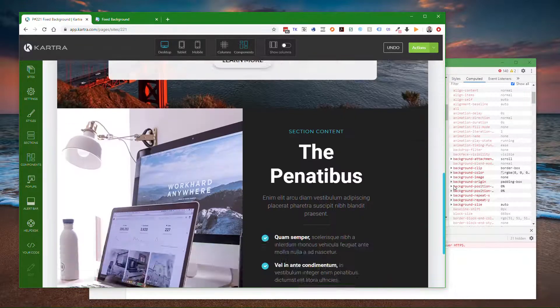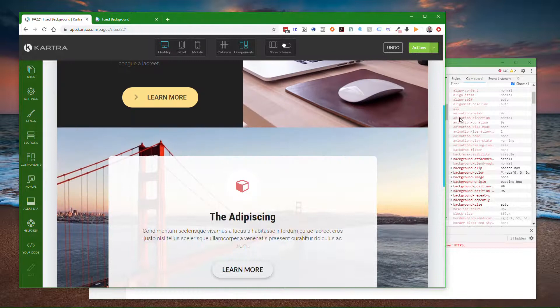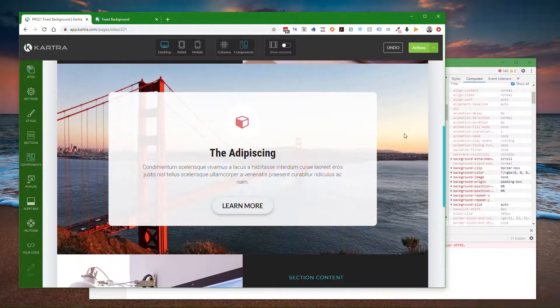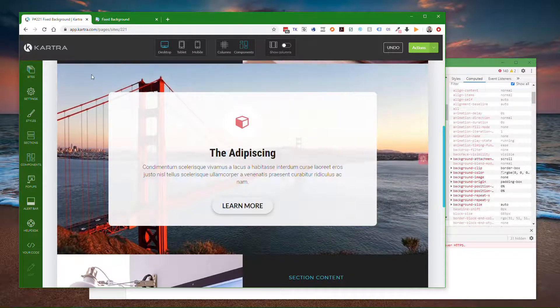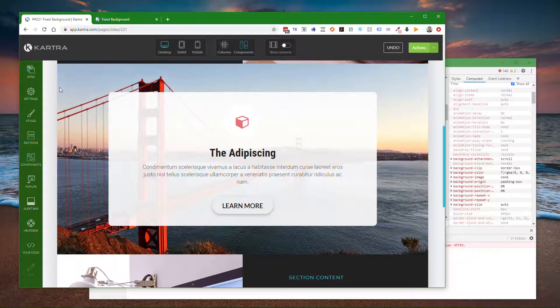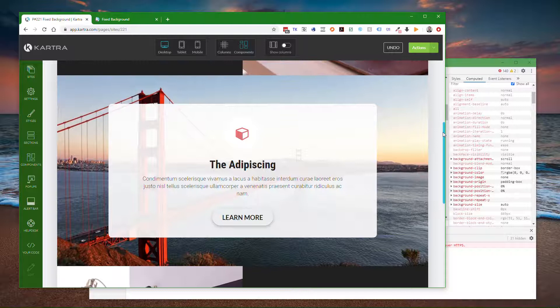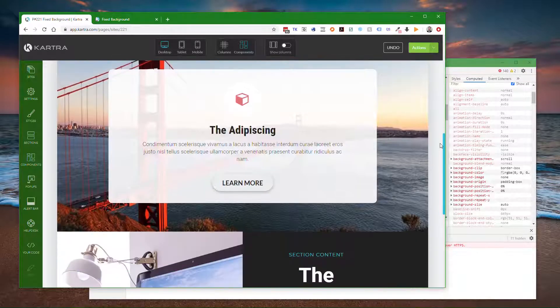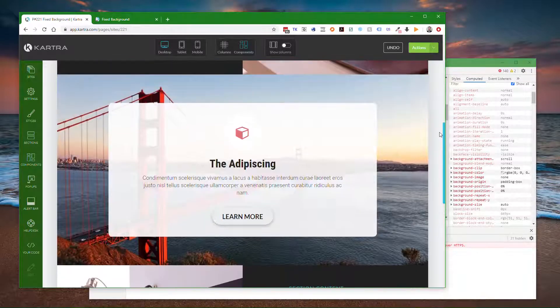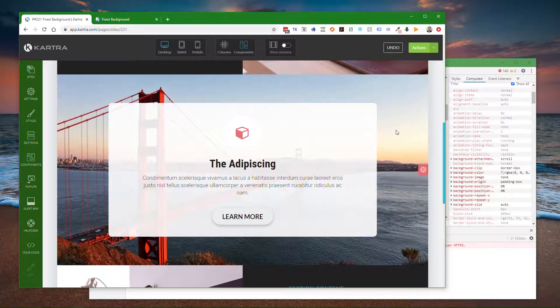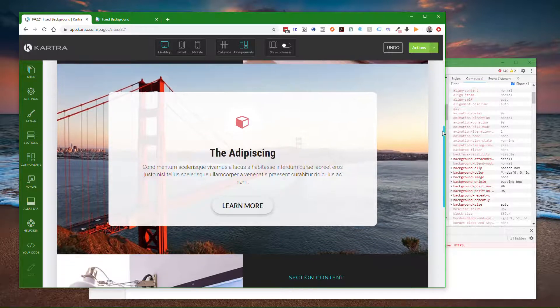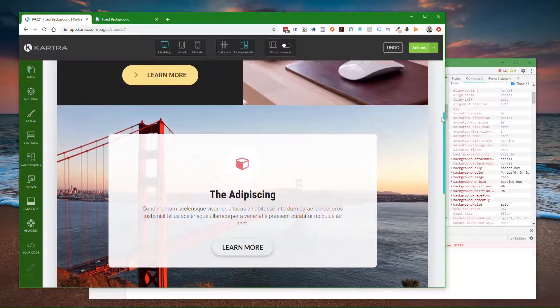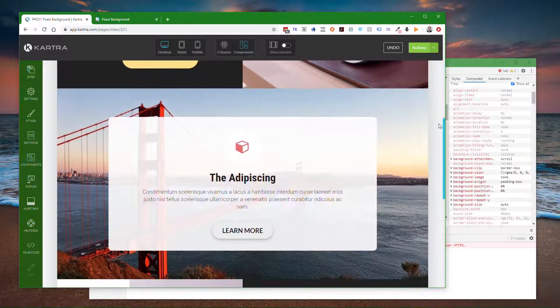It's not going to show properly in the page builder because of the way the page builder lays out the sections, but it will show as a fixed placement background in the actual page or in a preview.